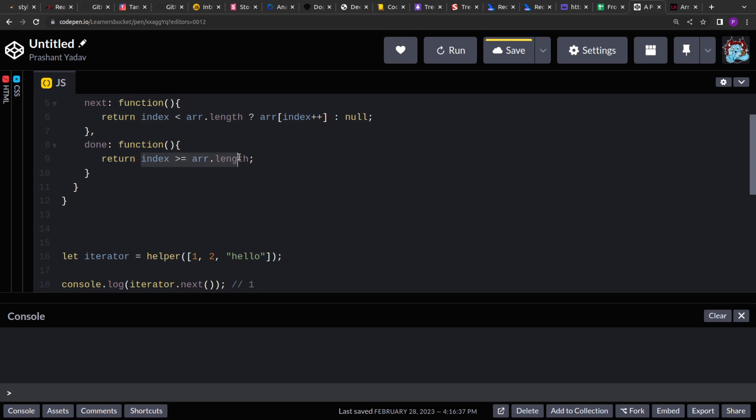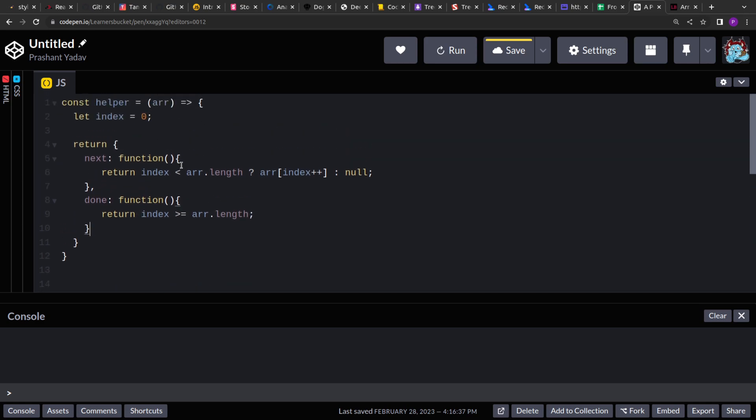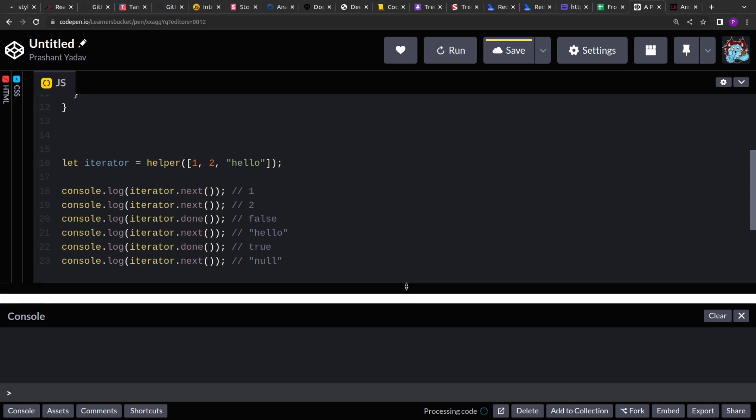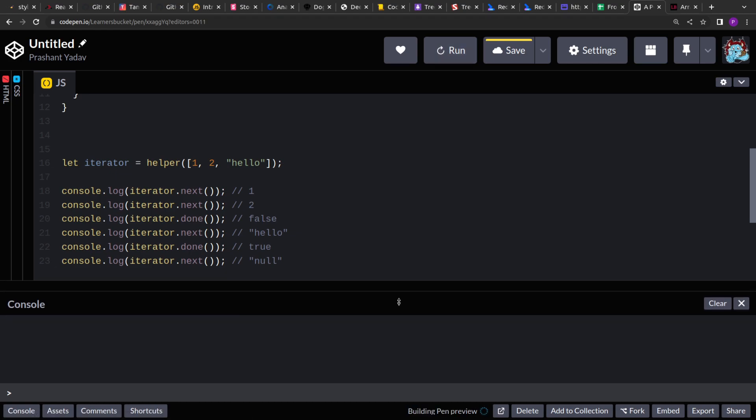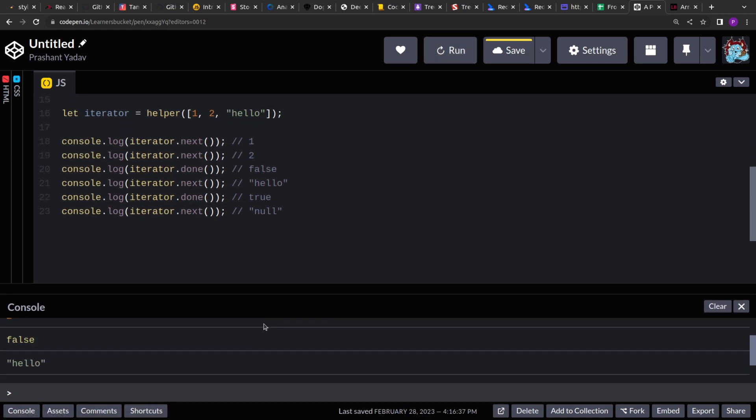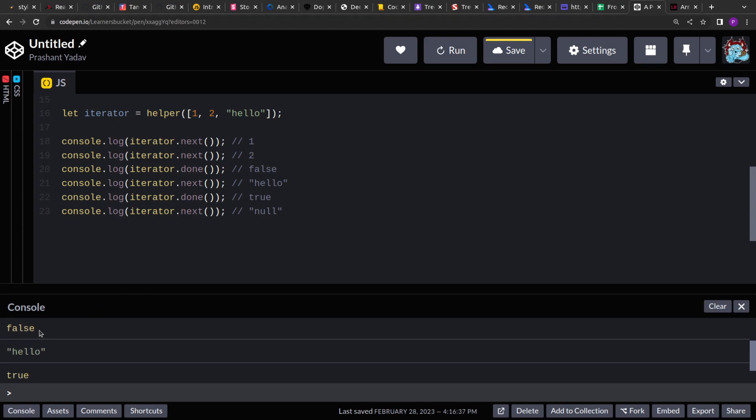I think that's it—that's the simple implementation for this. Let's run this and see if we are getting the desired output or not. If you see, for the first call we are getting 1, for the second call we are getting 2, then when we check if we have done iterating or not, it's returning false.